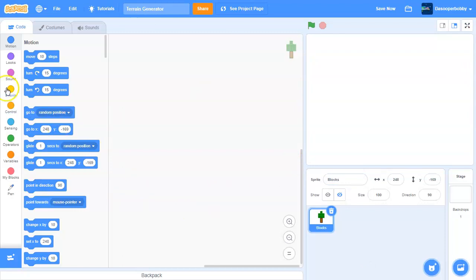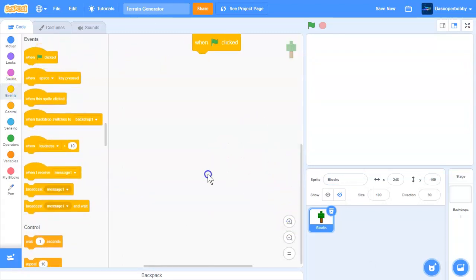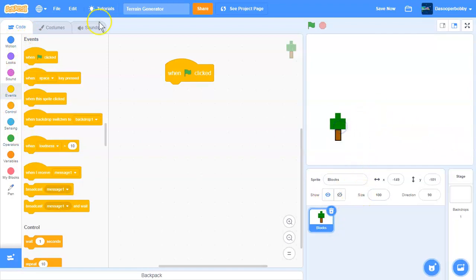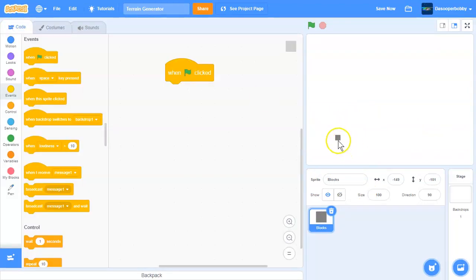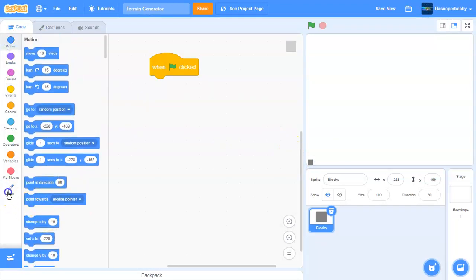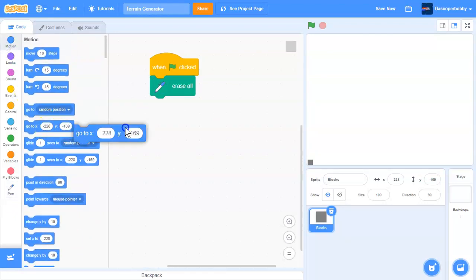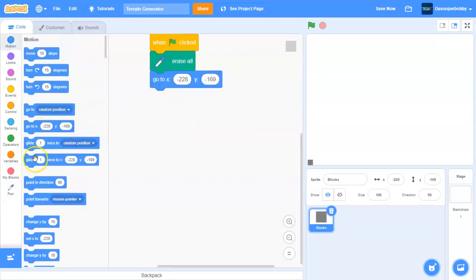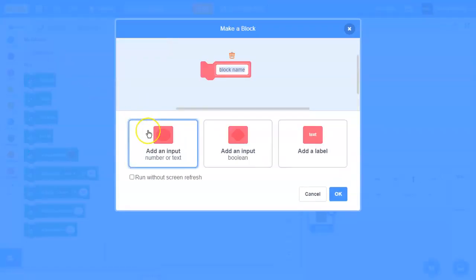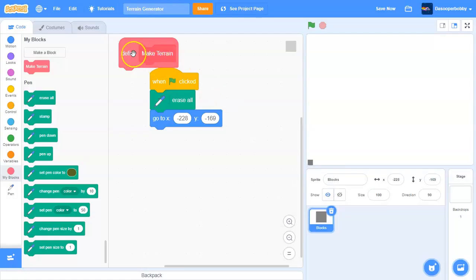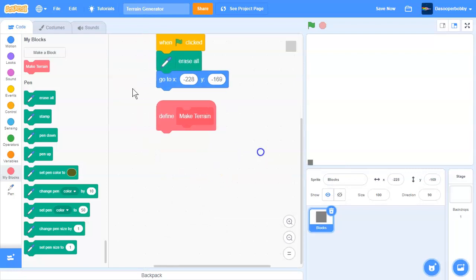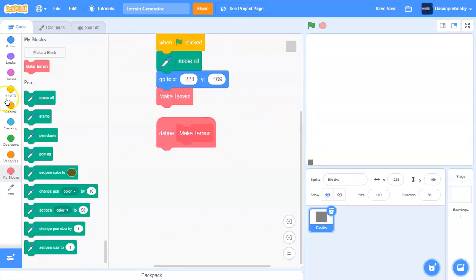First, what we need to do is add a green flag. When the green flag is clicked, we are going to erase everything. We are going to go to that position, switch our costume to stone first. We are going to make a block, and this block will create our terrain generator. We'll call this block Make Terrain. Click OK, and we'll put our Make Terrain block over there.